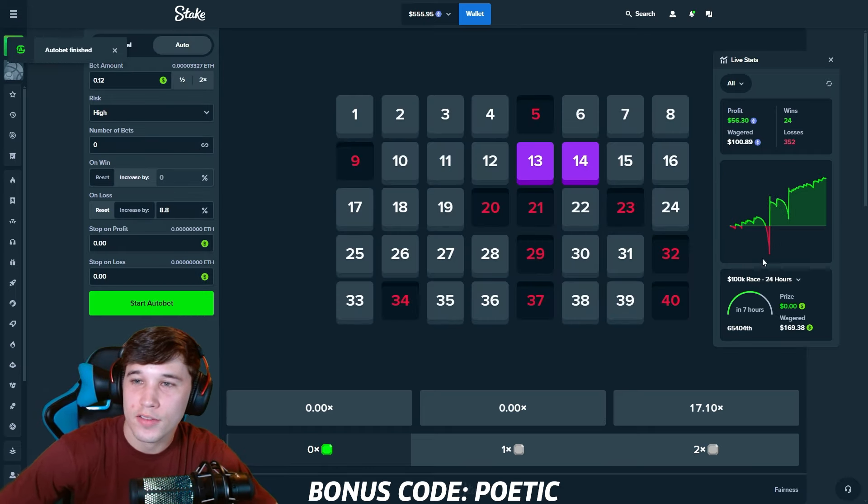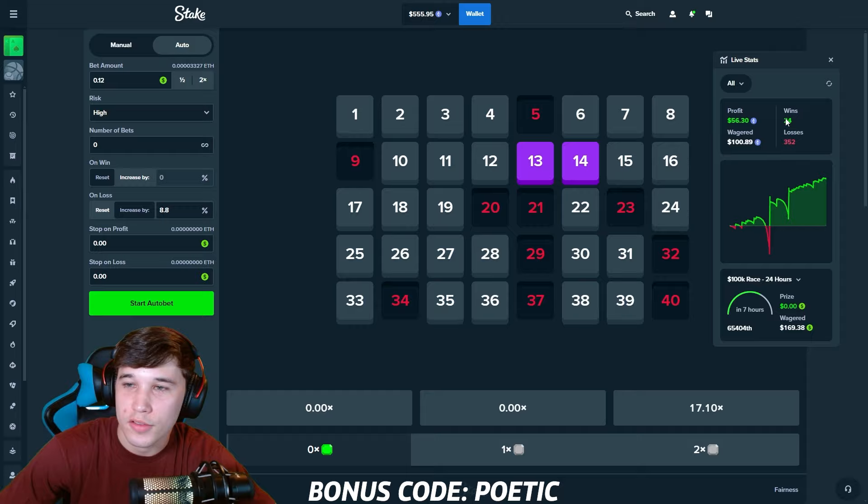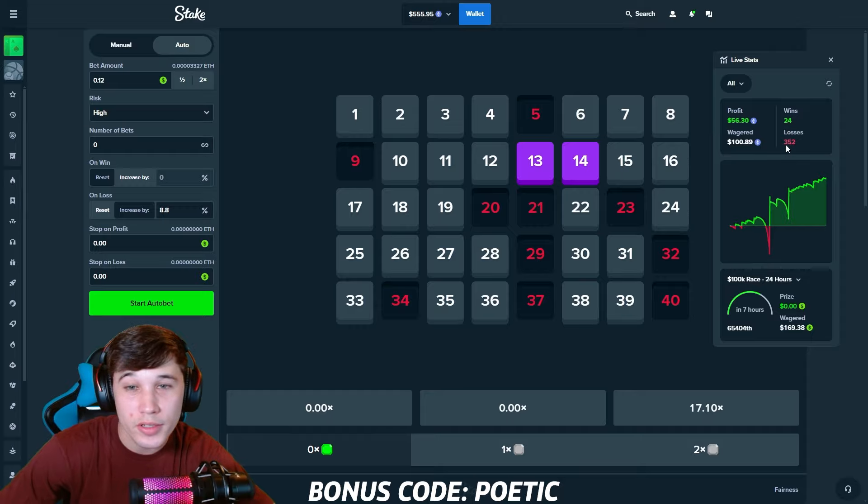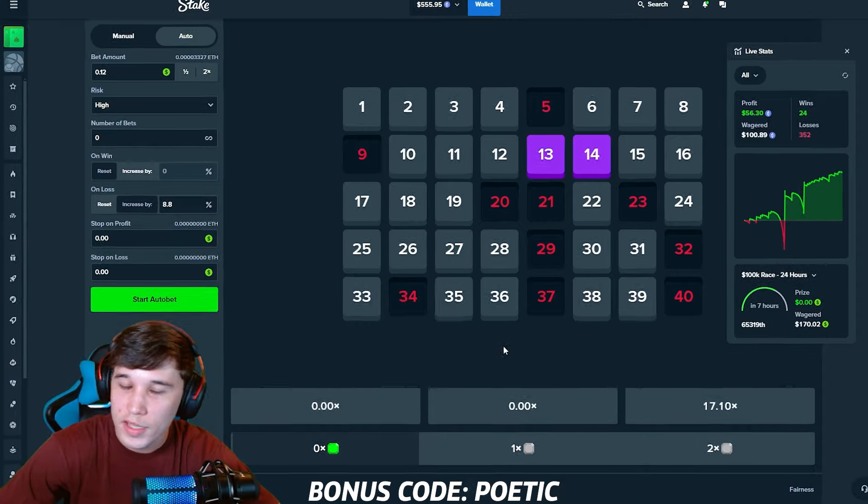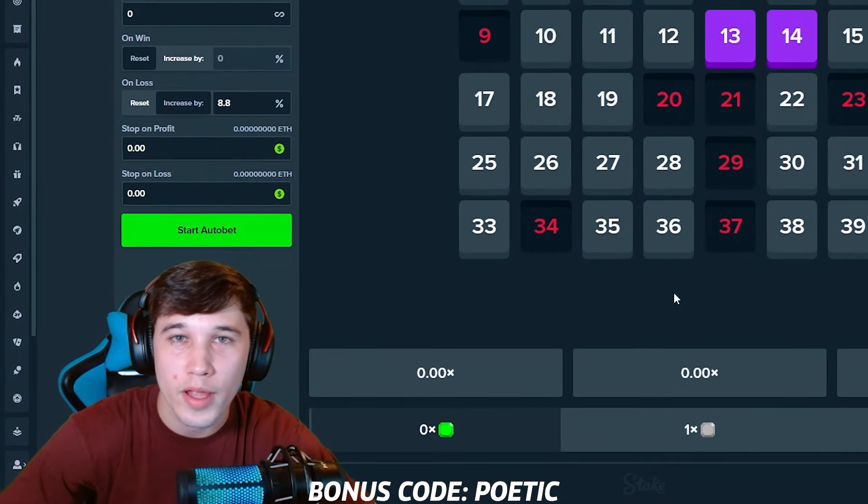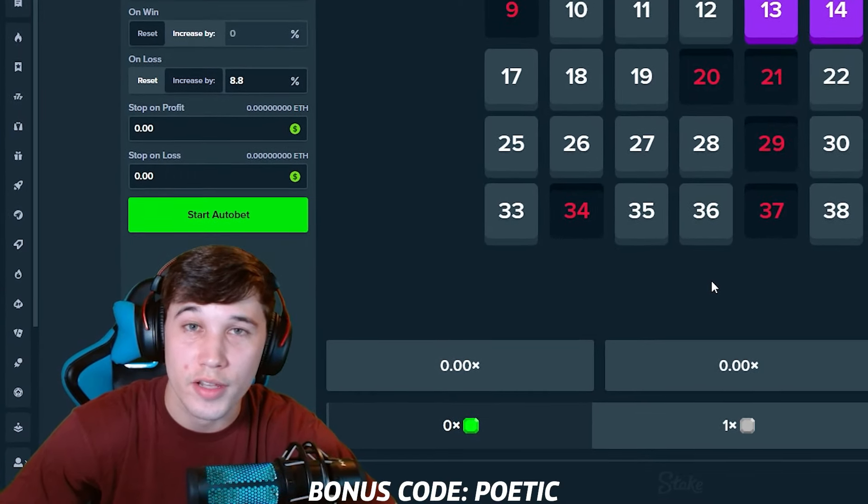We're going to go ahead and call the Keno strat there, guys. $56 of profit, 24 wins, 352 losses. We're going to take that. Let's go ahead and move on to the next strategy.